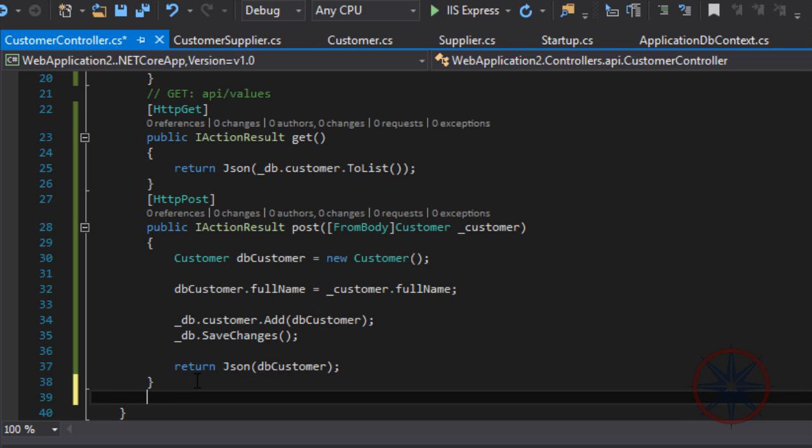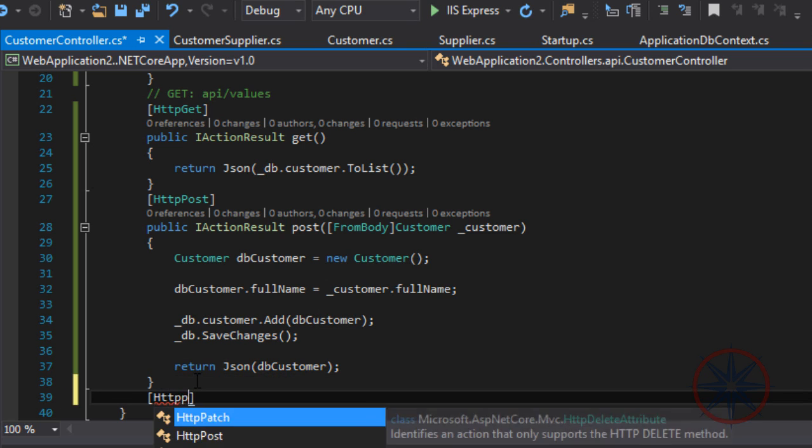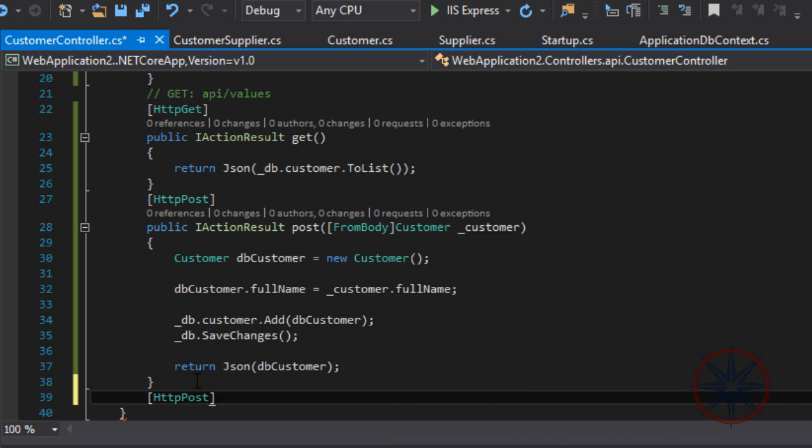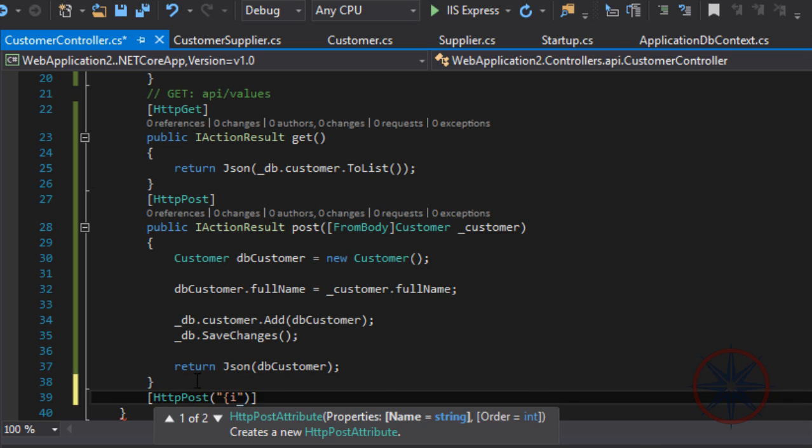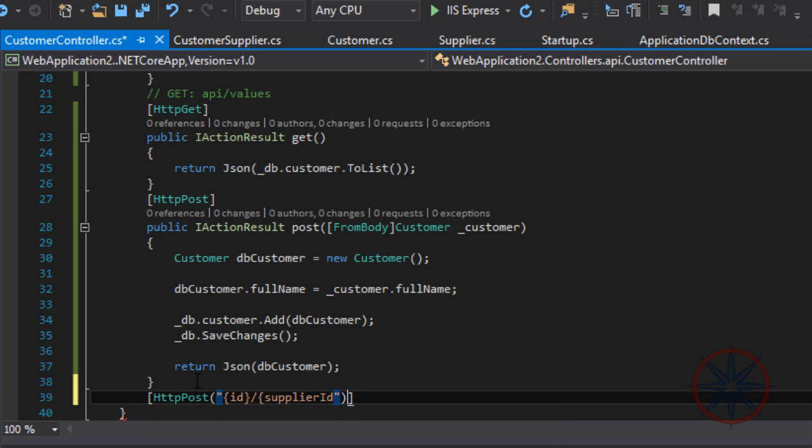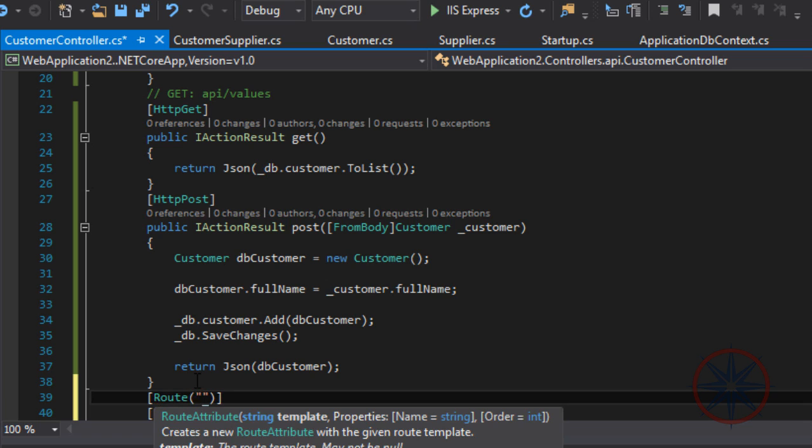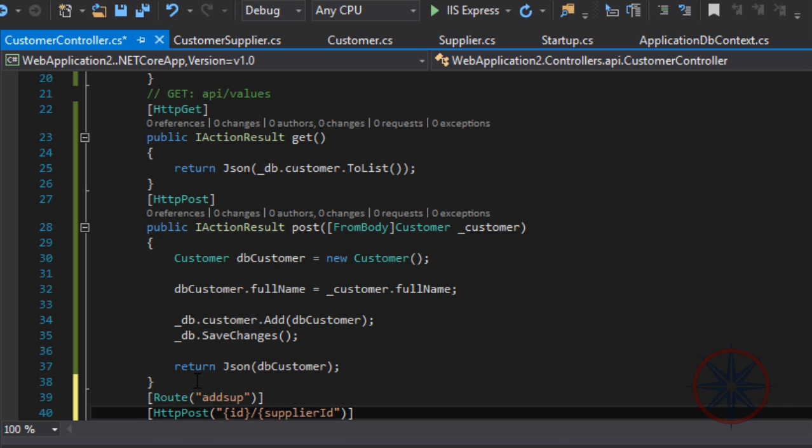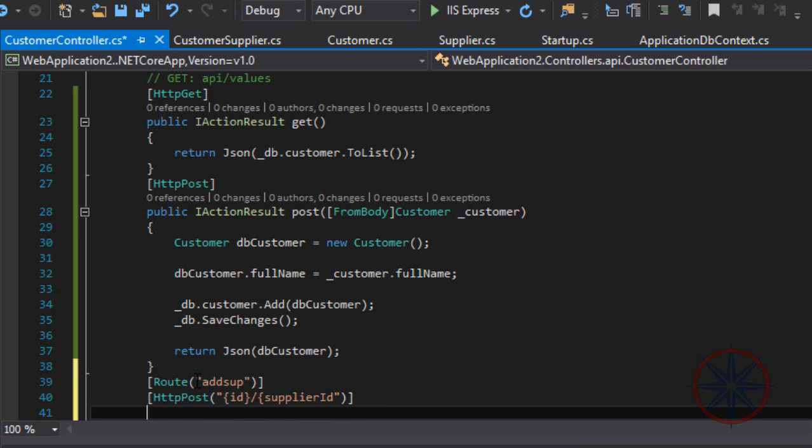Let's create another method to add the suppliers to the customers, which is going to be the many-to-many relationship. I will put the link to the repository of this code so you can refer to it.